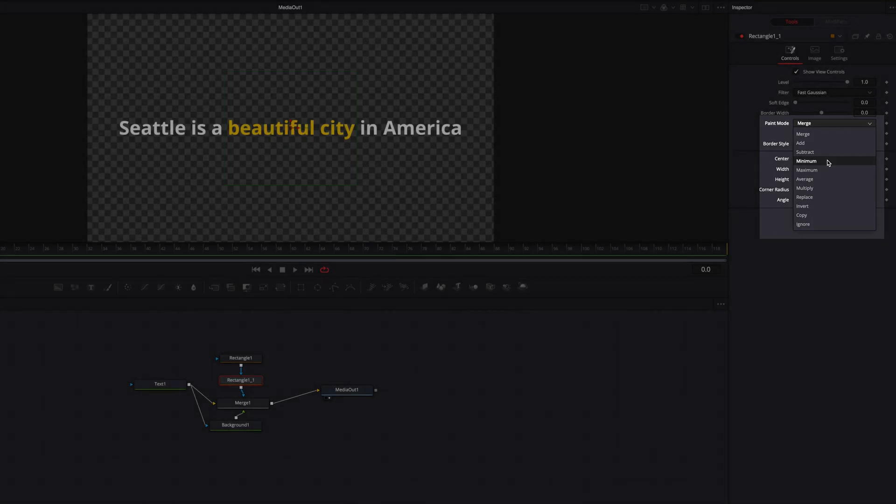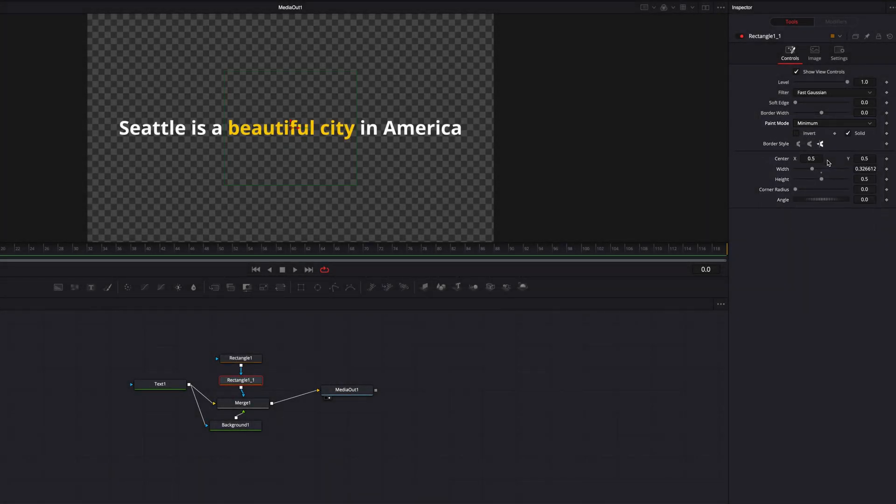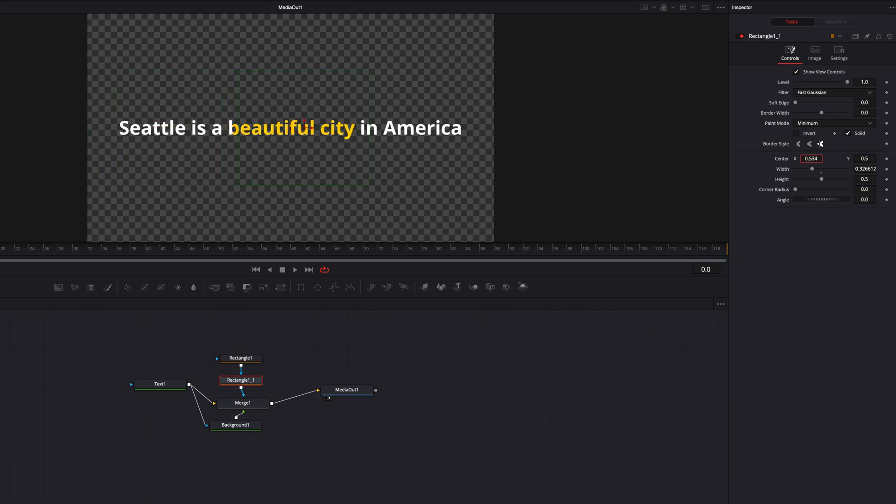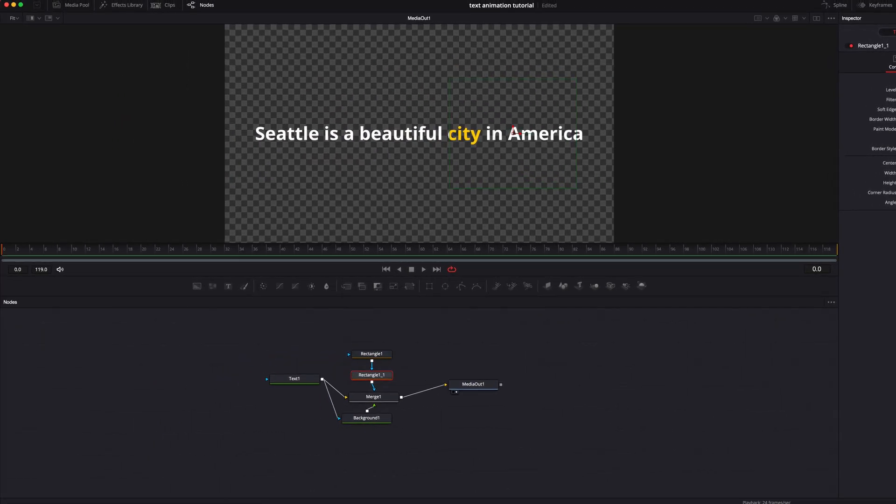So once we do that, now if we go ahead and drag this masking node left and right, you will see that now this color will only work on these characters.